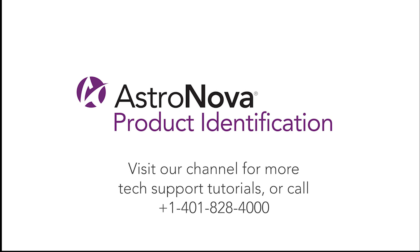For additional tech support tutorials, please visit our online playlist. If you have any questions, contact tech support or visit us online at www.astronovaproductid.com.